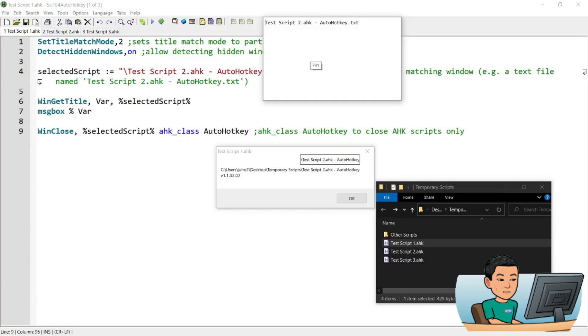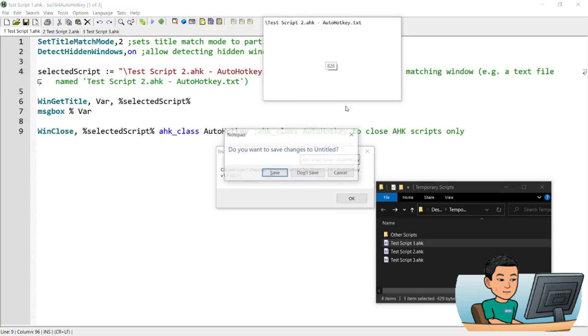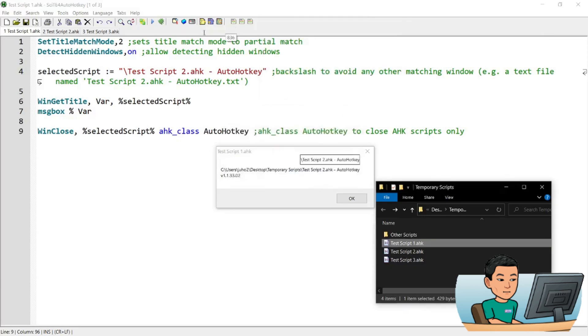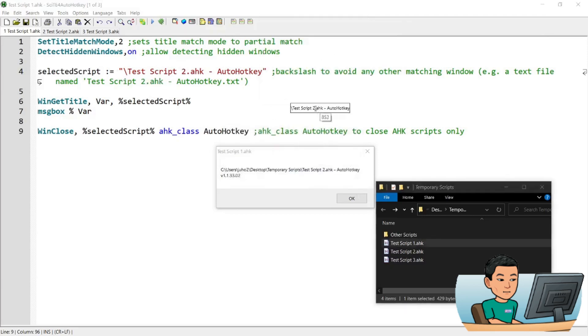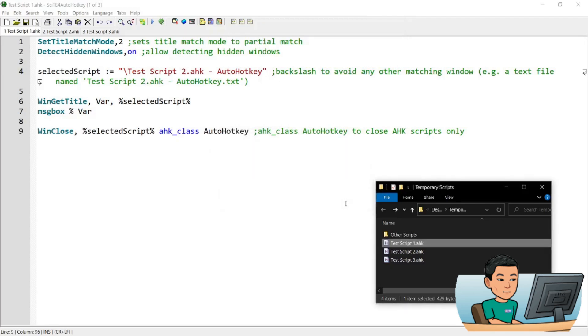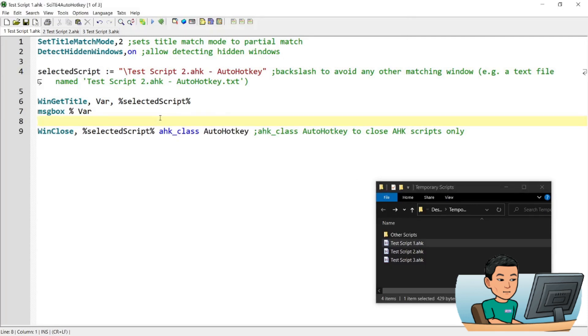And therefore, you're not going to have a text file that has a name of backslash in front. And therefore the backslash is a good safety measure to avoid having to close other windows other than the AutoHotkey script that is running.